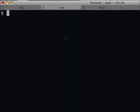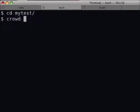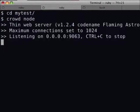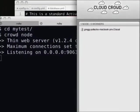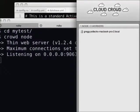Let's go ahead and start up a node — somebody that can do some work. We simply do crowd node. And now if we check back with our central server, we can see there it is — now we have one node that can do some work for us. But what work can we have it do?